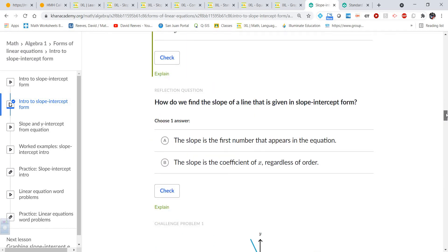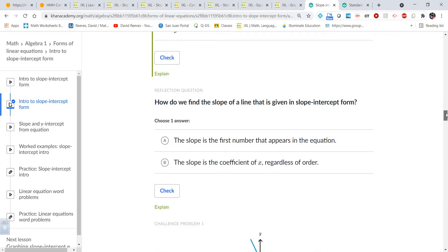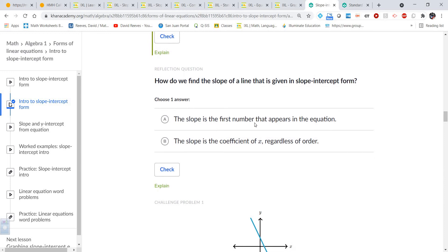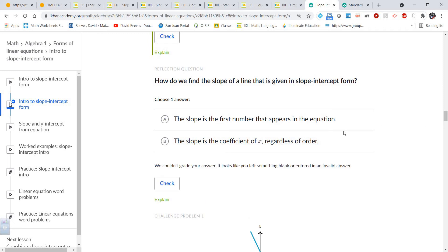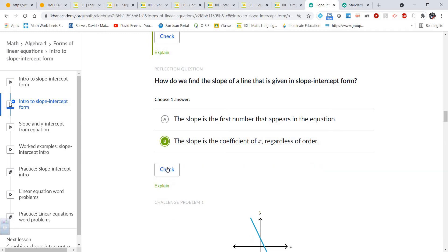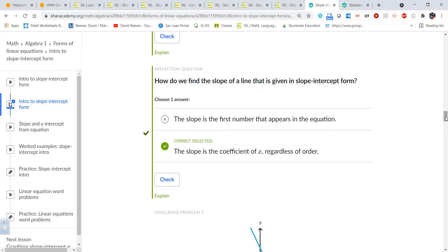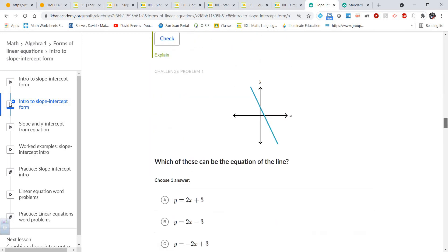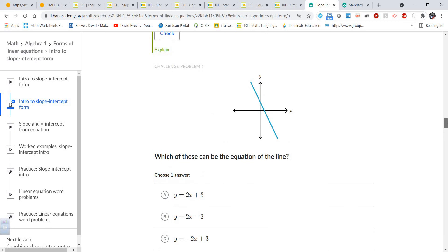How do we find the slope of a line given in slope-intercept form? The slope is the coefficient of x, regardless of the order. It is not simply the first number that appears in the equation.